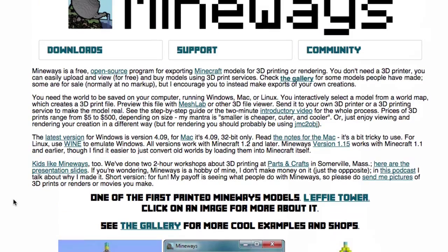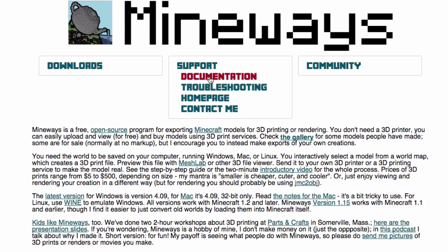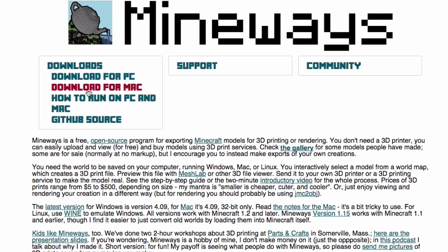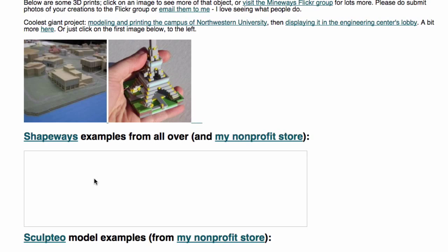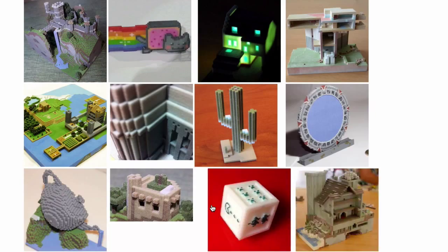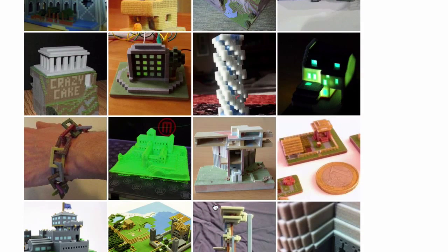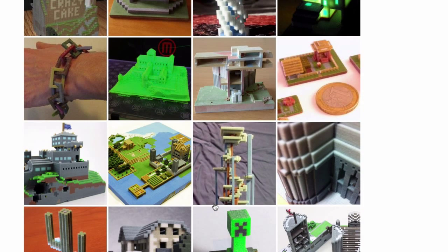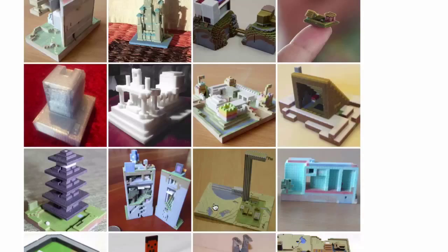On the Mineways website there are Downloads, Support, and Community sections with documentation, troubleshooting, and guides for Mac or PC. The gallery shows tons of amazing things people have built — all printed generally using the colored sandstone technique. Colored sandstone takes the texture file from Minecraft and uses it to color your 3D prints. The results look stunning.